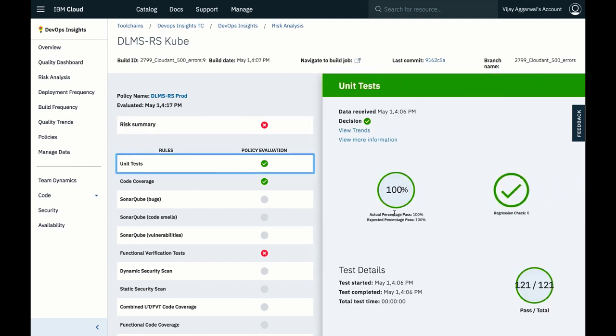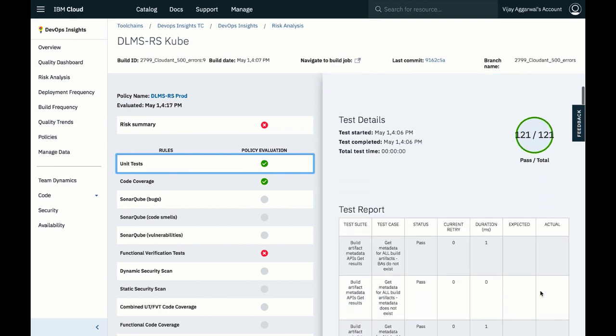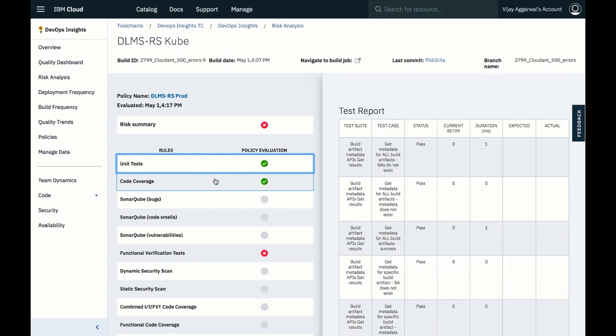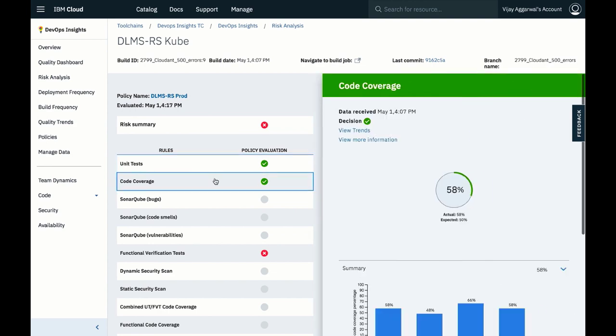We can see that the unit tests were successful, and by clicking here we can get more details. Similarly, code coverage passed our threshold of 50% that was set when we created the rule.